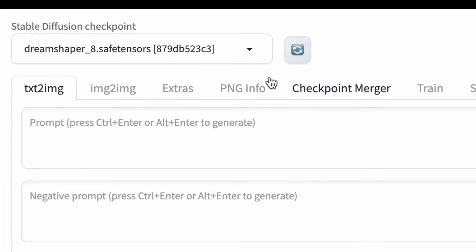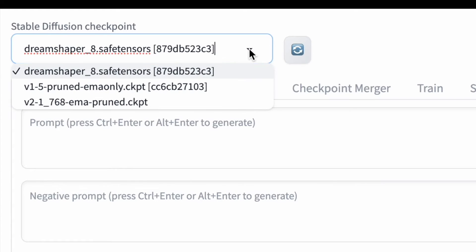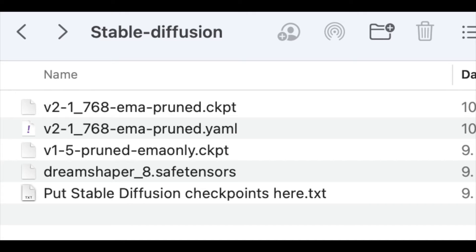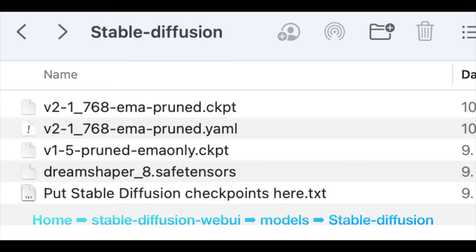However, you can access all the other models in the drop-down list. These models correspond to files you've downloaded from the internet and stored in a dedicated folder. If you've followed my installation instructions, this folder can be found under Home, Stable Diffusion Web UI, Models, Stable Diffusion.